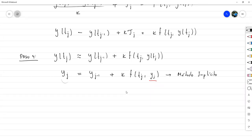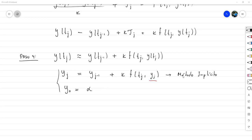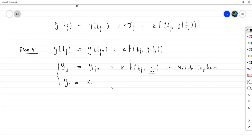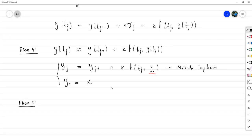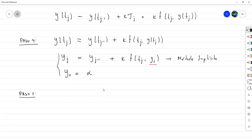A estas ecuaciones en diferencias hace falta agregarle la condición inicial de que y₀ = α. Fuera del hecho de que es implícito y va a costar un poco resolverlo, pasemos a ver qué tan estable es, porque si este método ni siquiera es estable no vale la pena empezar a lanzarse a simular a ver si da la solución.